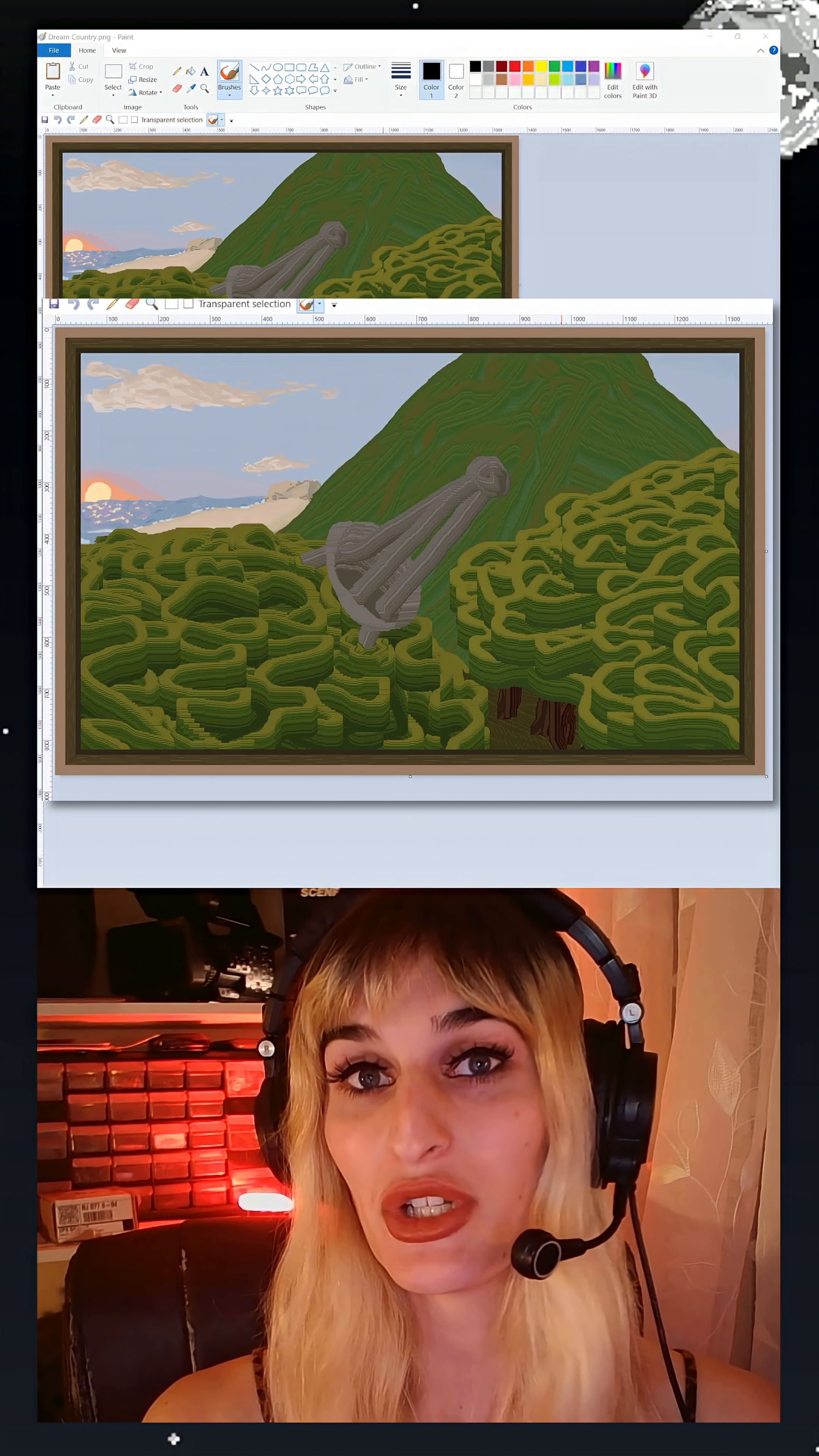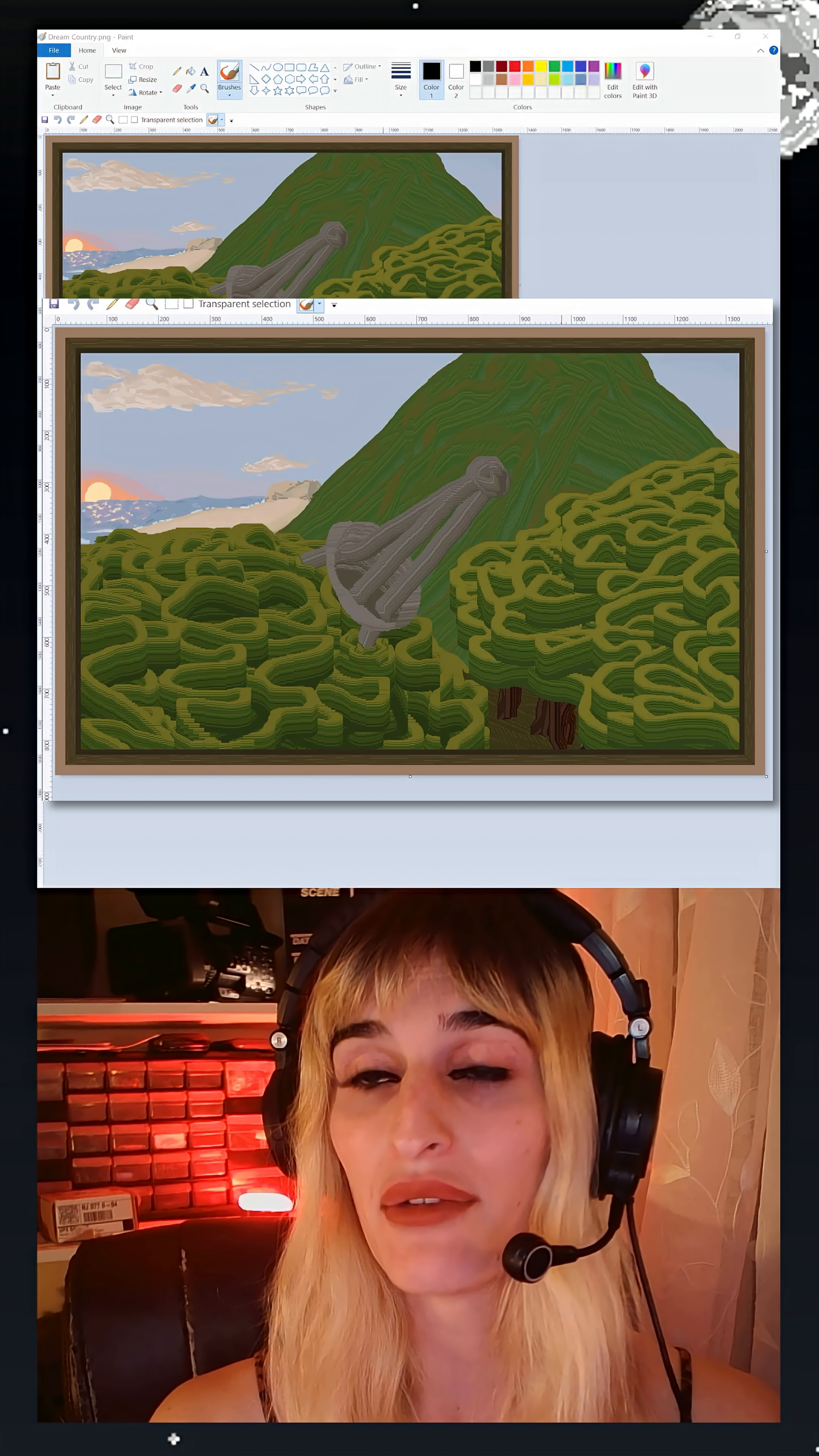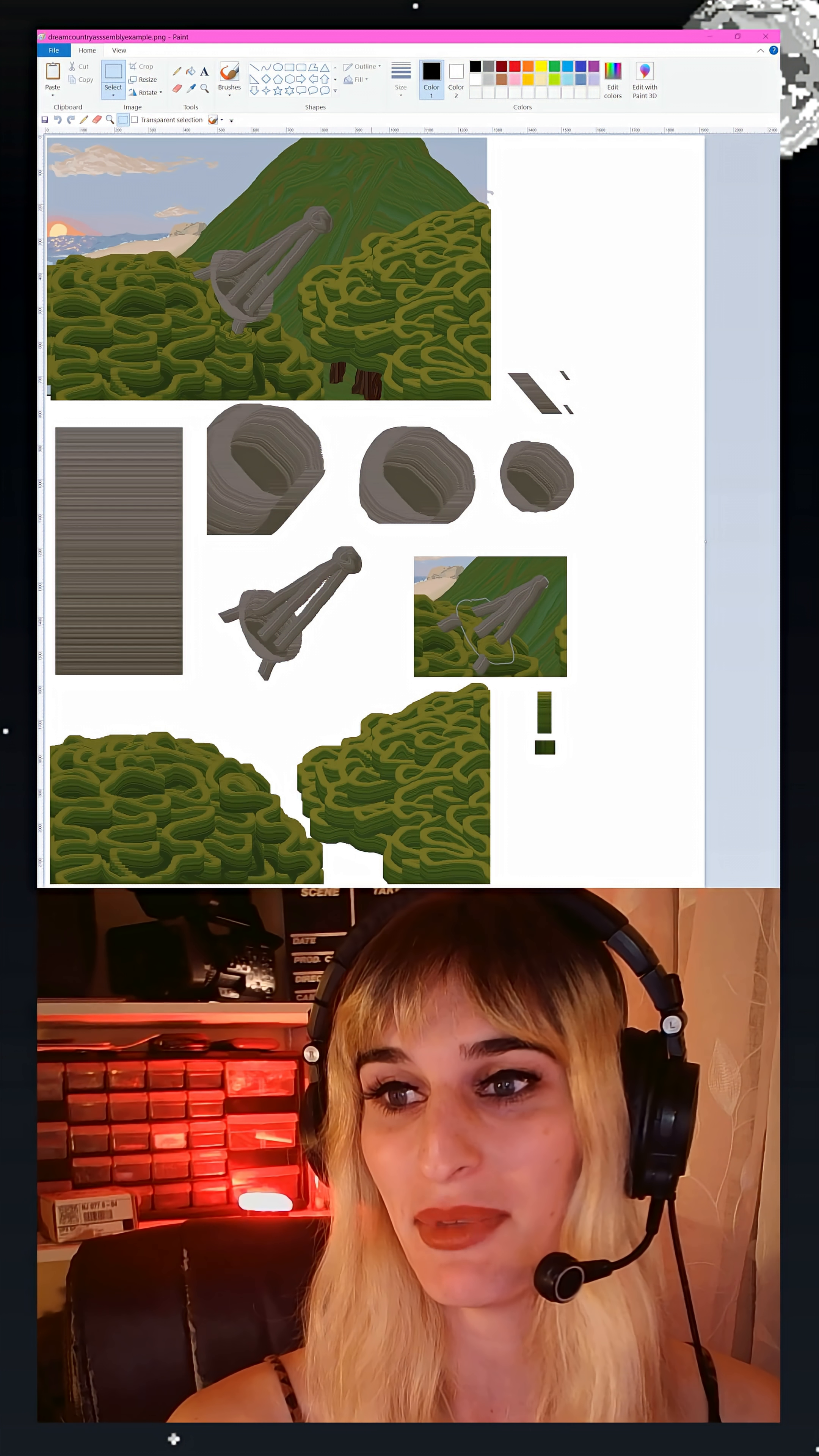This piece here, Dream Country, I think it has around six or seven different layers. That satellite dish, the trees, the trunks, the ground, the mountain, the beach—those are all their own layers. And you can see it kind of broken down here in one of these work-in-progress documents.